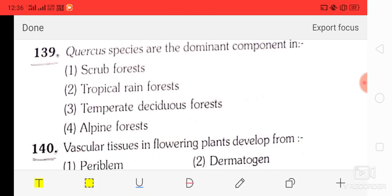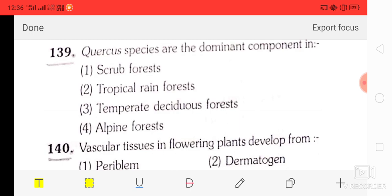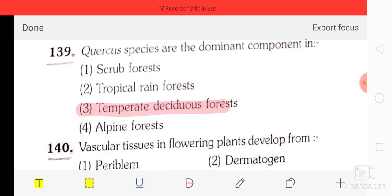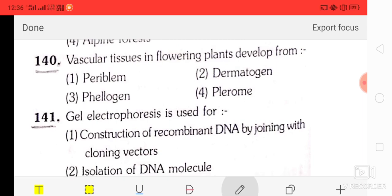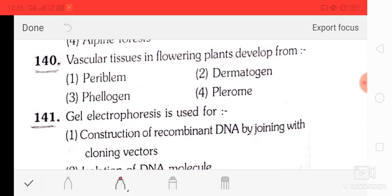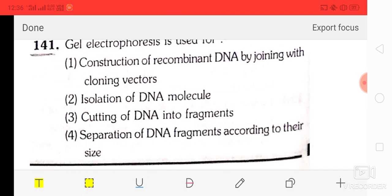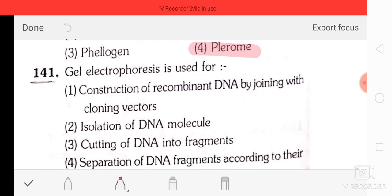Question number 39: Quercus species are the dominant component in temperate deciduous forest. The correct answer is temperate deciduous forest. Question number 40: vascular tissue in the flowering plant develops from the plerome. The correct answer is plerome.